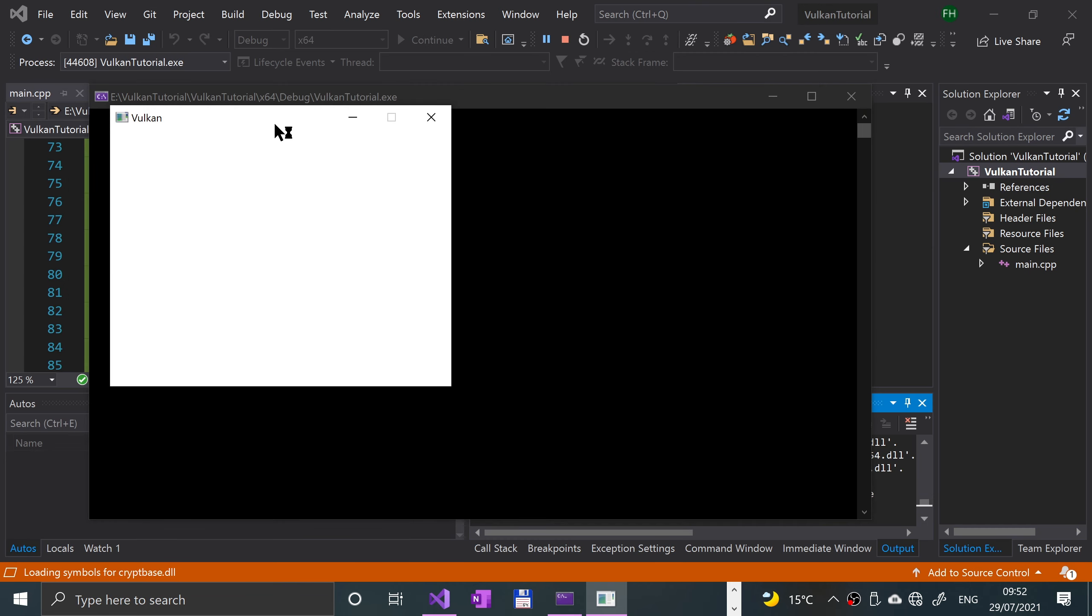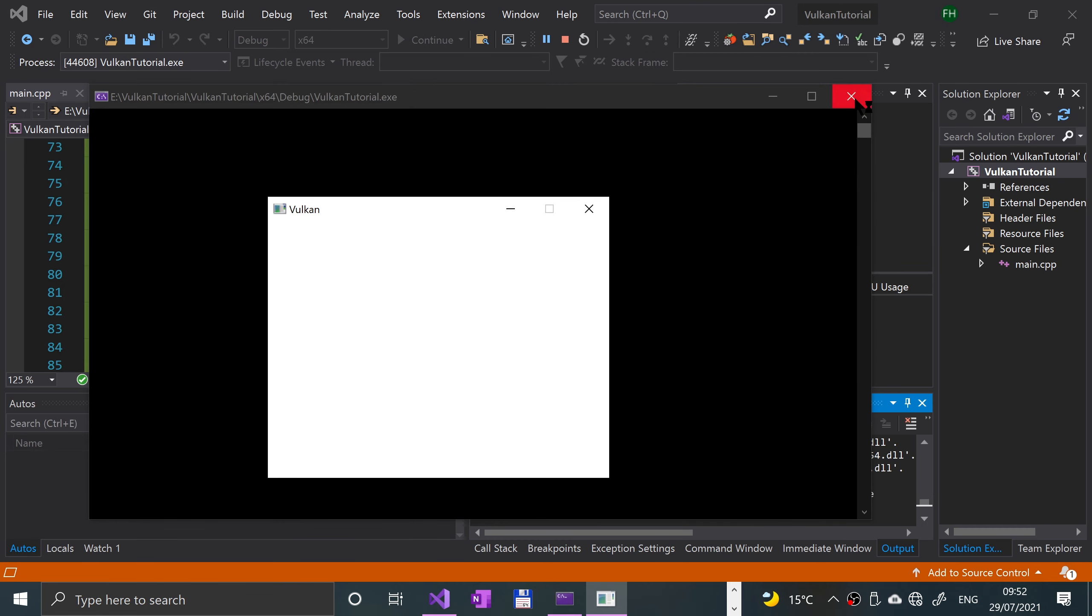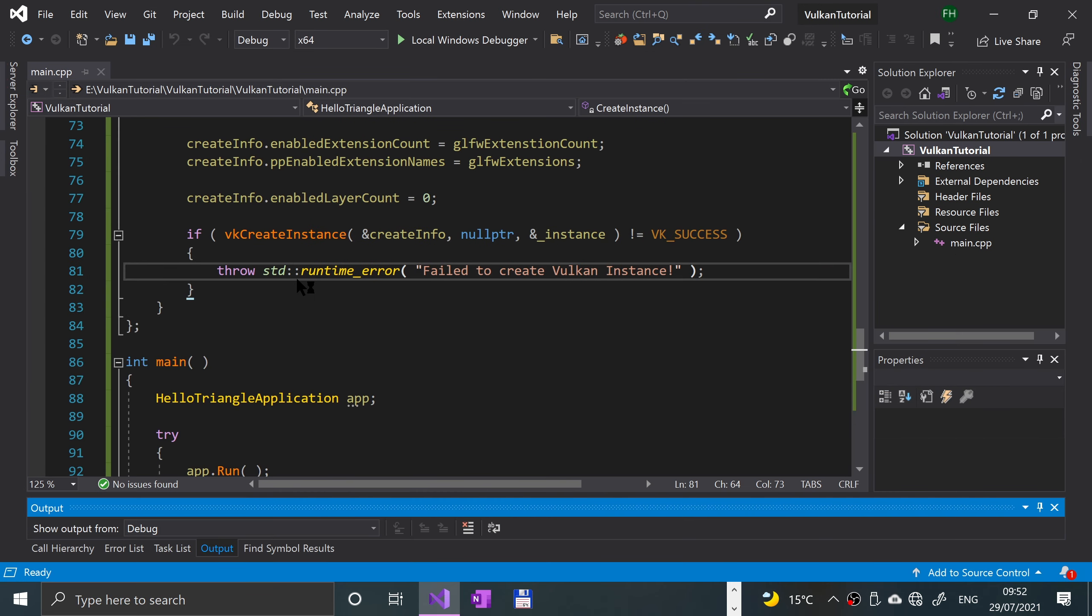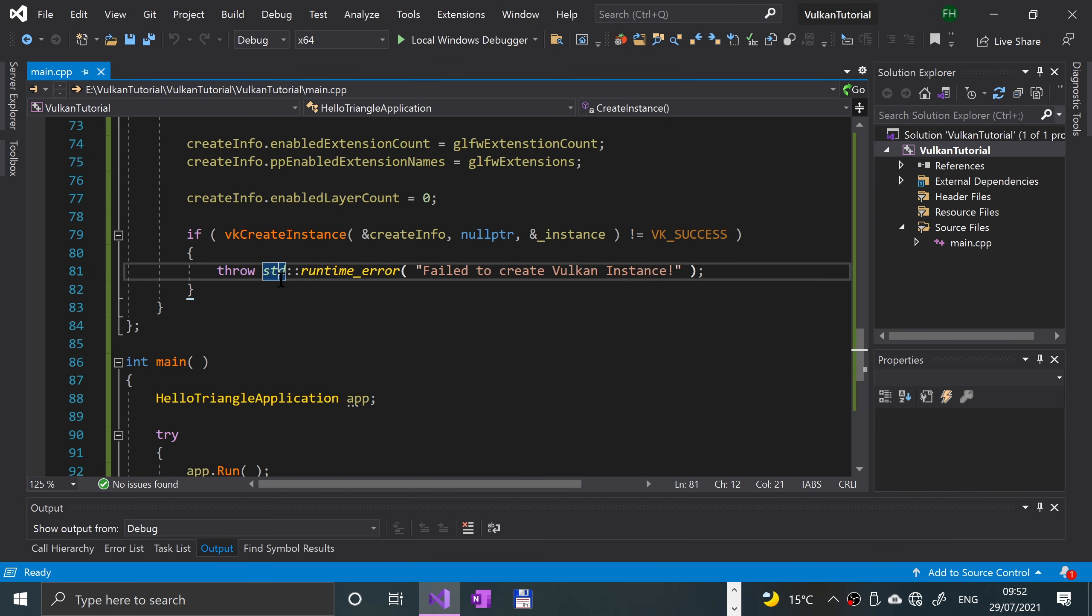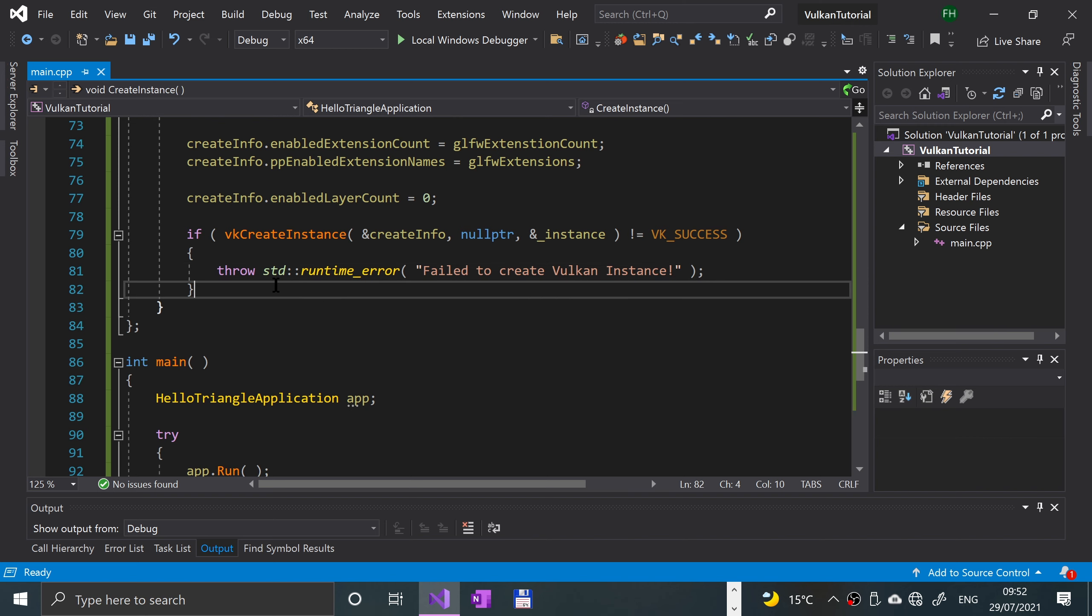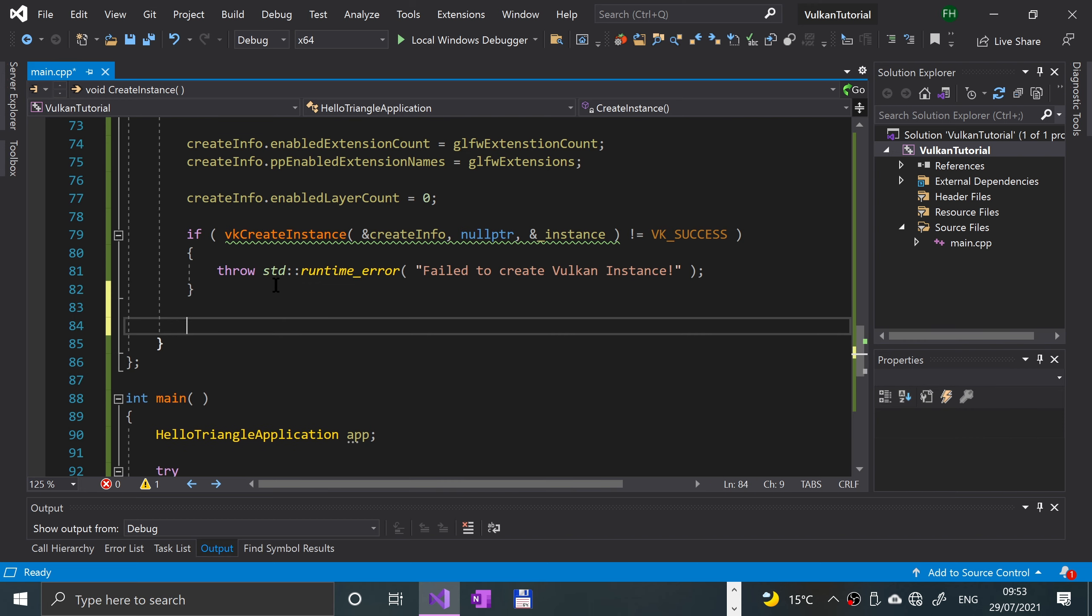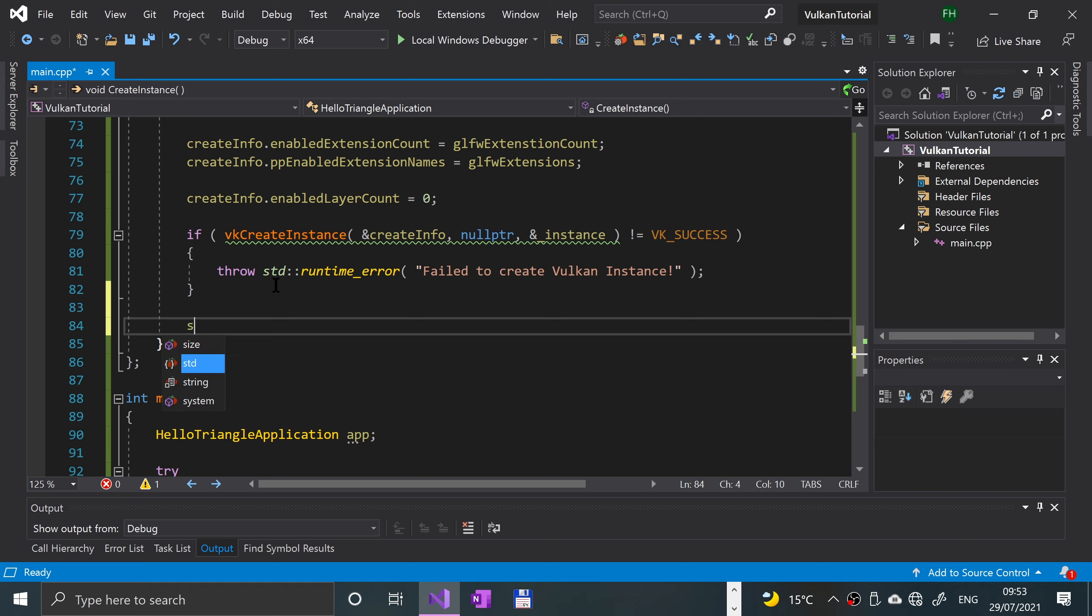You can end the video now if you're happy with that. What we can do as an optional thing is actually just print out the extensions so we can see what extensions have been loaded. This is optional, not really required, but it's just nice to see. You can comment it out or put this in its own method as an extra task.